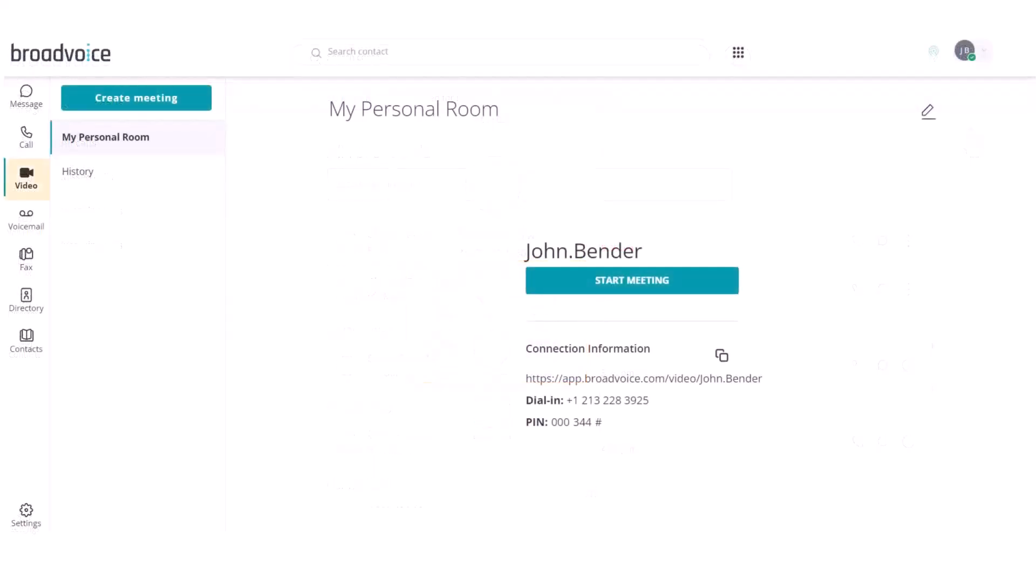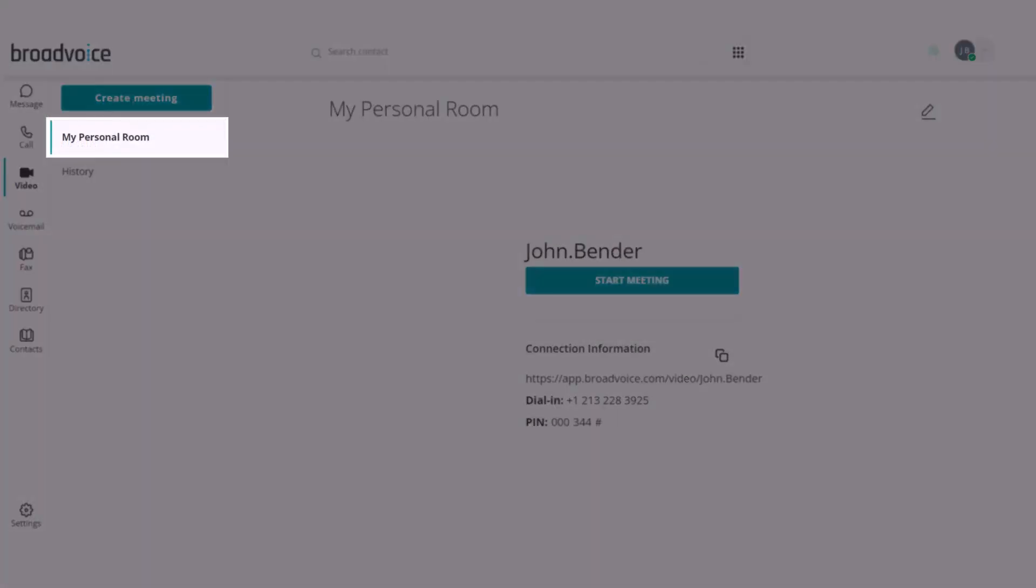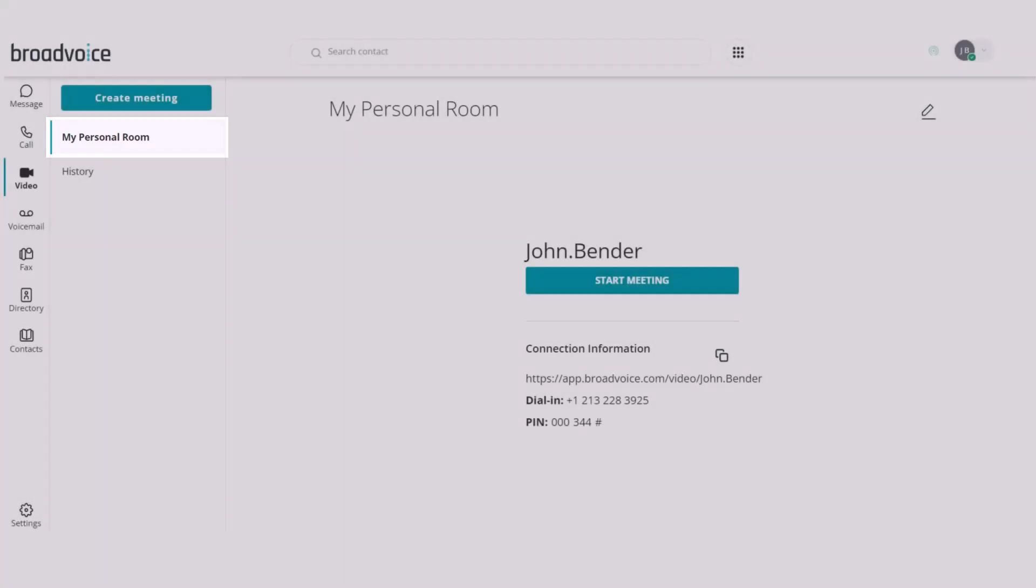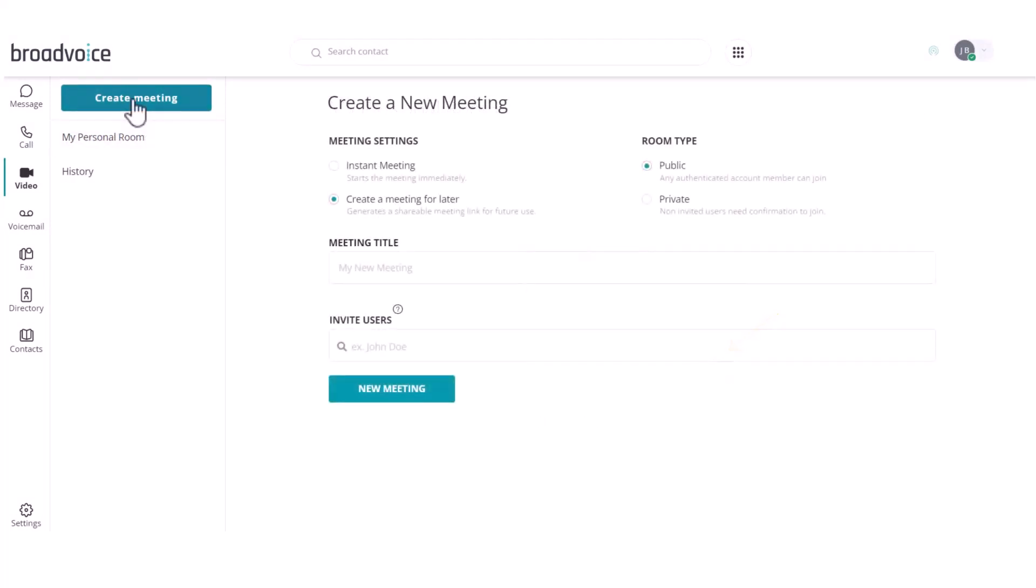Now, let's go to the video tab. Here, you have access to a private meeting room. This is a persistent meeting room that you can use for regular meetings. Simply copy the URL and share. To schedule meetings for a future date, click Create Meeting.